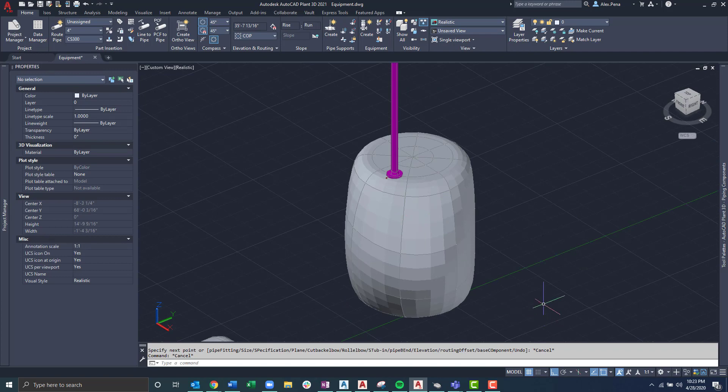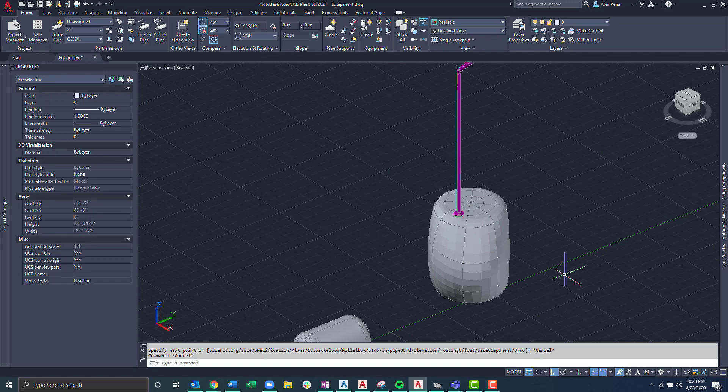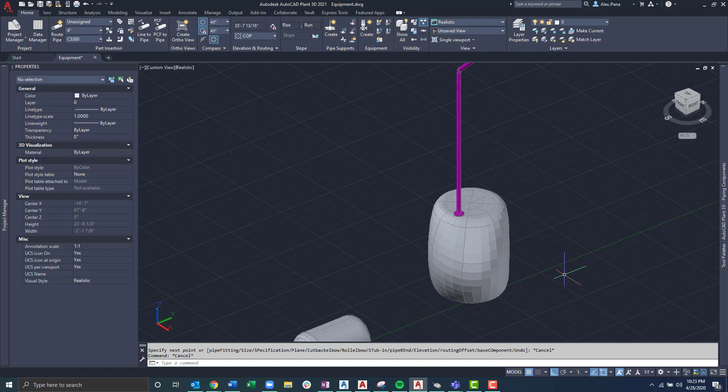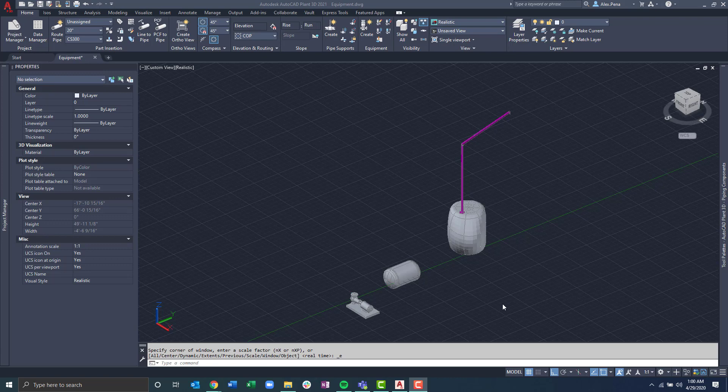This was a brief overview on how you can create, modify, and customize different equipment using different processes in AutoCAD Plant 3D. Please be on the lookout for more videos down the road where we go into more customization within projects, templates, and anything that you can think of within the program itself.